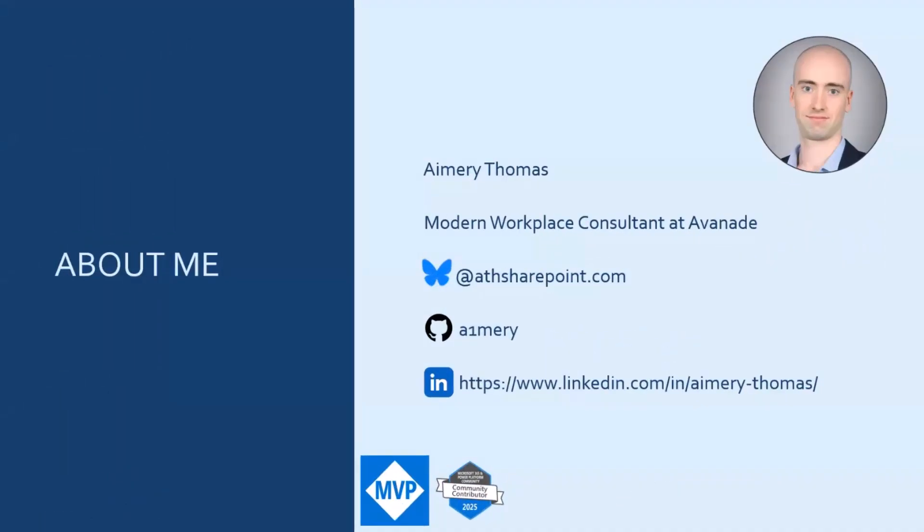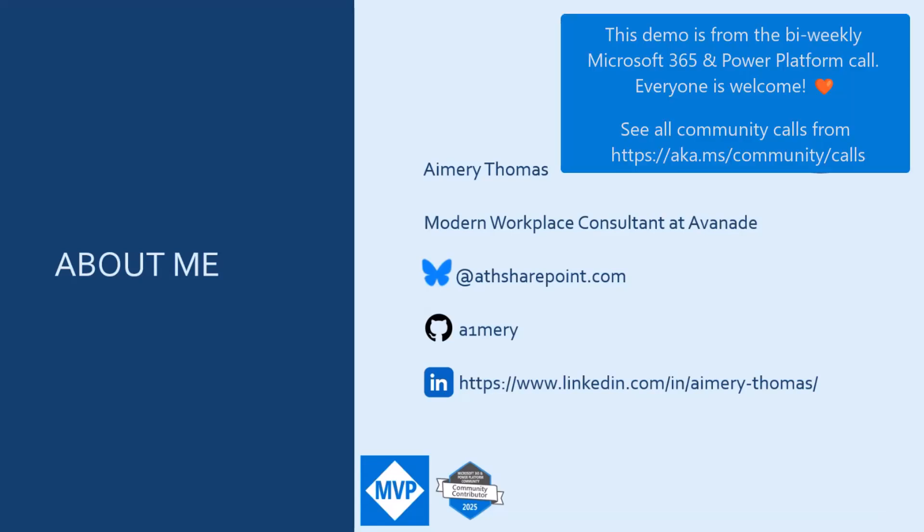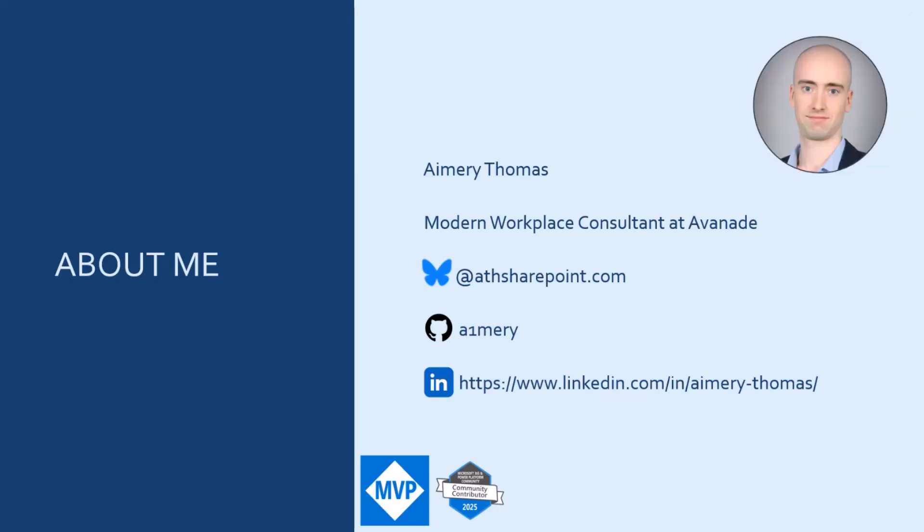My name is Emery Thomas. I'm a Modern Workplace Consultant at Avanade, and I'm also a Microsoft MVP for SharePoint and M365 development.